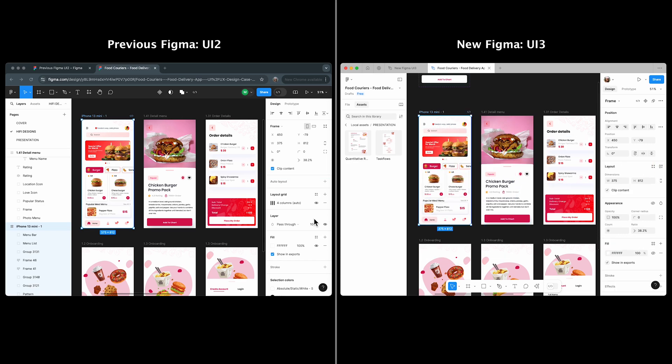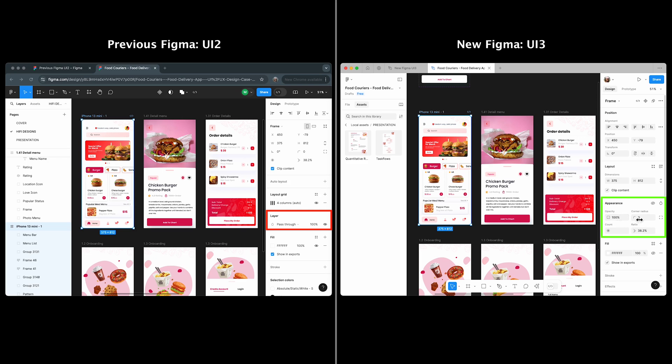The old layer section in UI 2 is now appearance in UI 3, with added features like corner radius alongside opacity and blend modes.